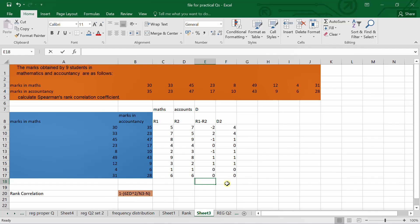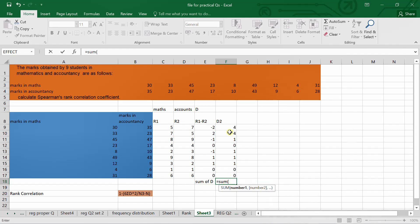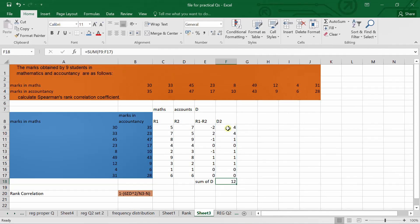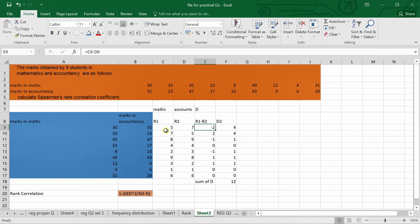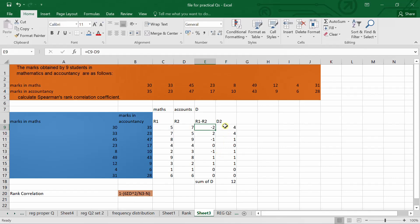After dragging, I want the sum of d-squared, so I apply the SUM formula: is equal to SUM, then select all the d-squared numbers, close bracket, press Enter. To recap: I copied the maths and accountancy marks for 9 students, gave rank 1 using RANK.AVG with the fixed range in ascending order, then rank 2 similarly, then calculated r1 minus r2 and its square.